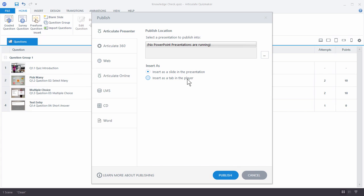Or I can insert as a tab in the player in the Presenter published output. So if you're working in Studio and using PowerPoint, you can publish straight to that. Or when you're working in Presenter and PowerPoint, you can insert the quiz. And we'll actually cover that and the publishing in more detail in the Presenter tutorials.